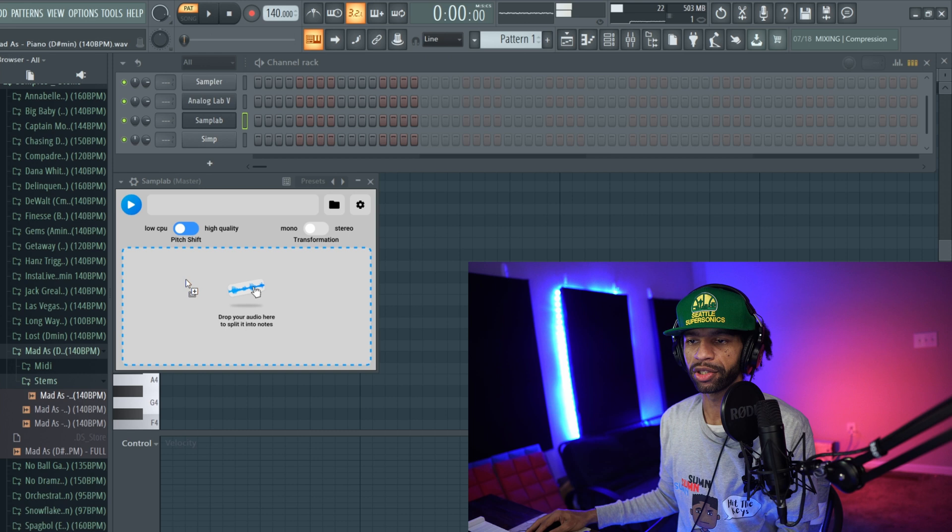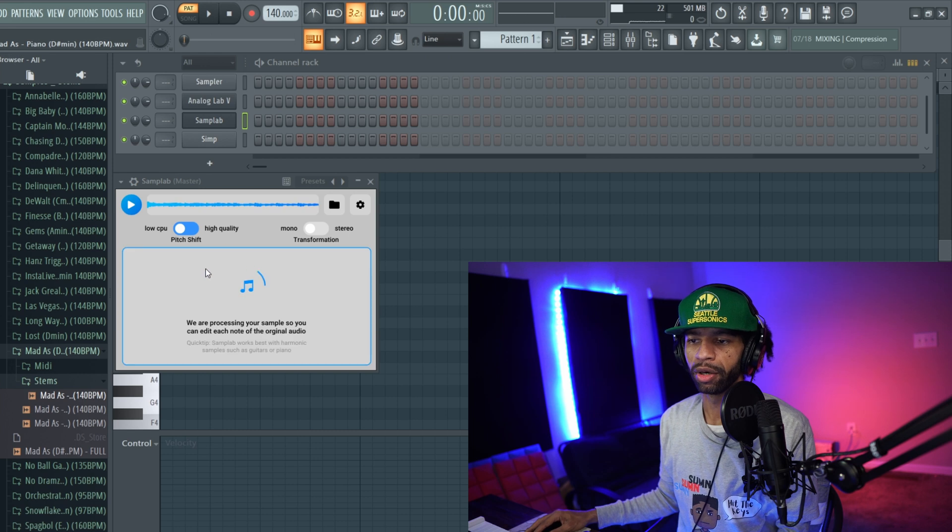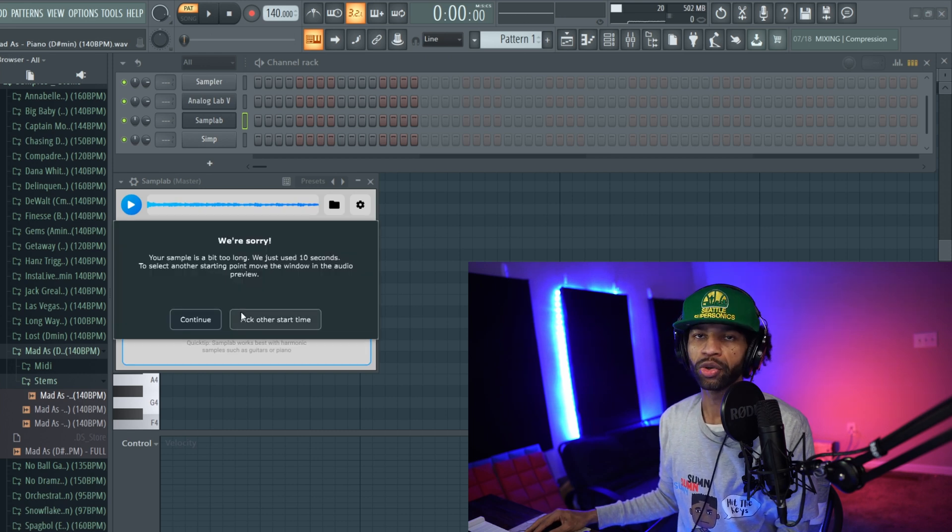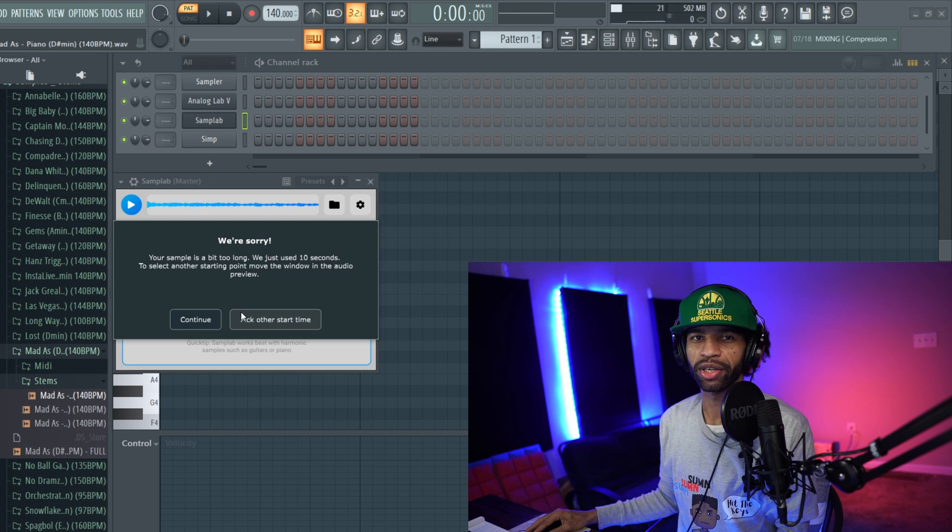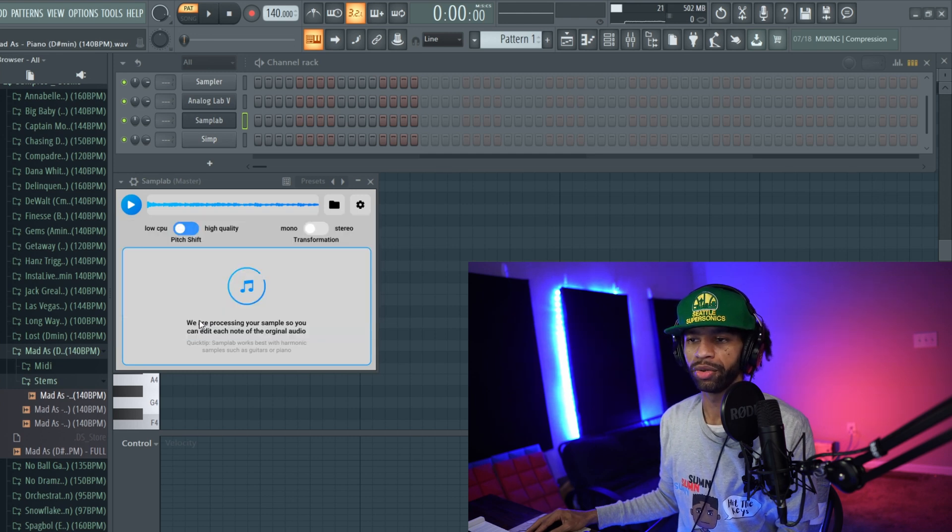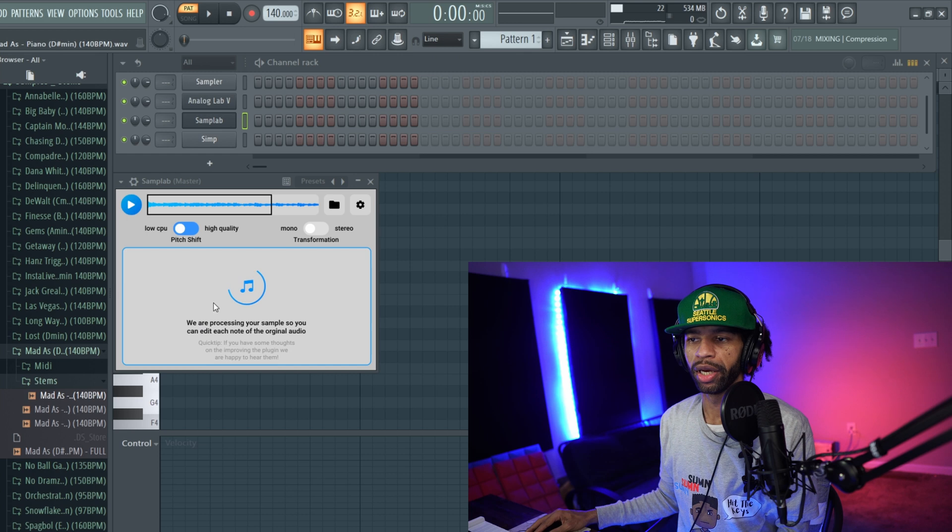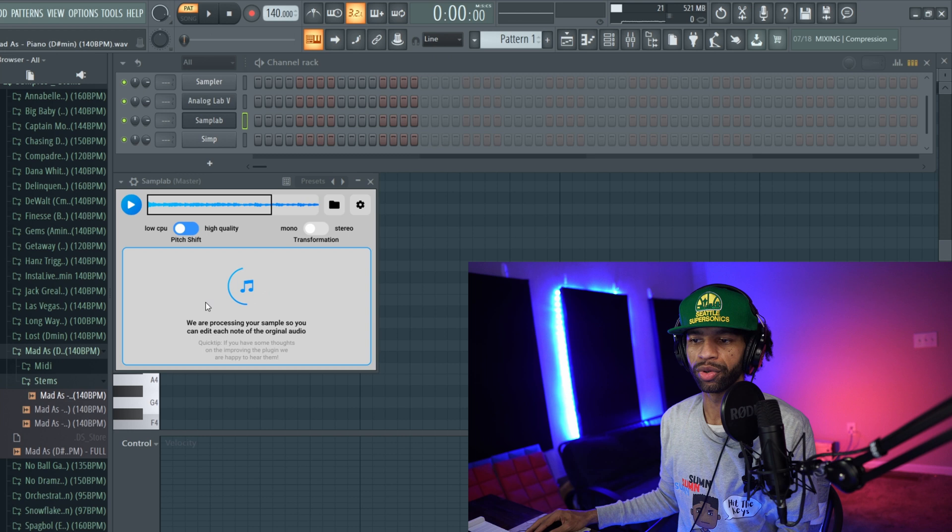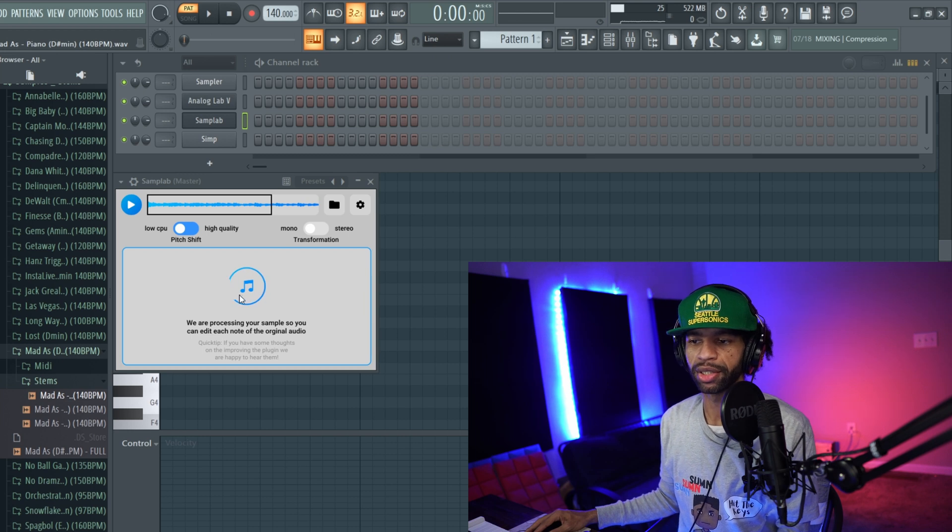All right, so we'll go ahead and pick this one right here. We'll drop it in there and it takes just a quick moment. It's only going to pick a certain amount of audio, so I think it goes like six or seven bars. We're going to go ahead and continue, and you can move this around for where you want it to get the audio from. It's going to take just a moment to process the sample before you can start editing stuff.